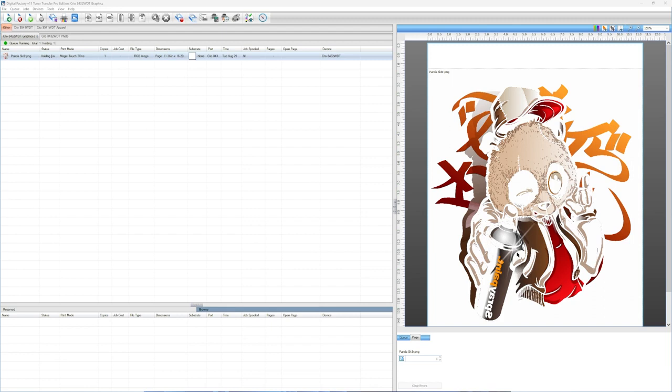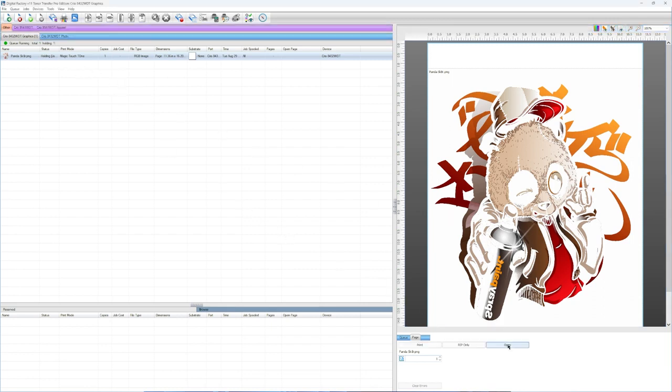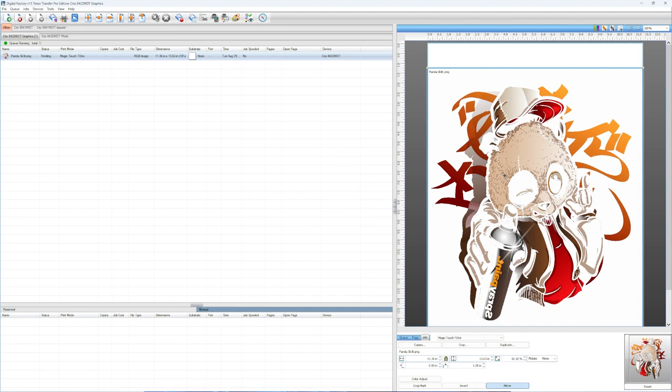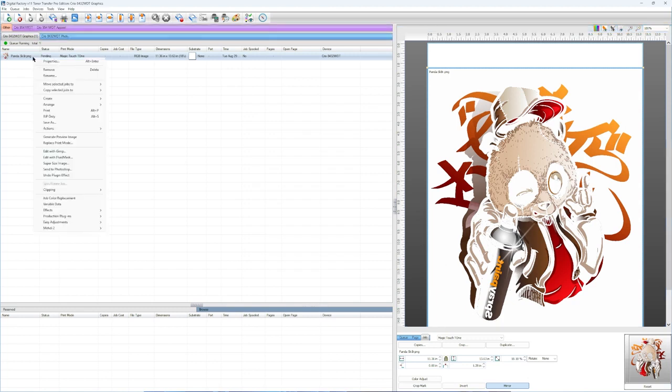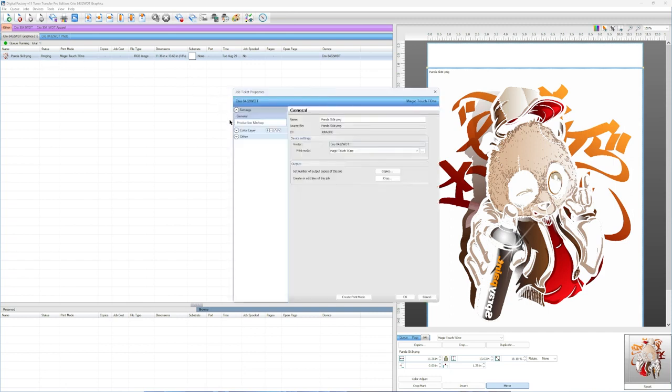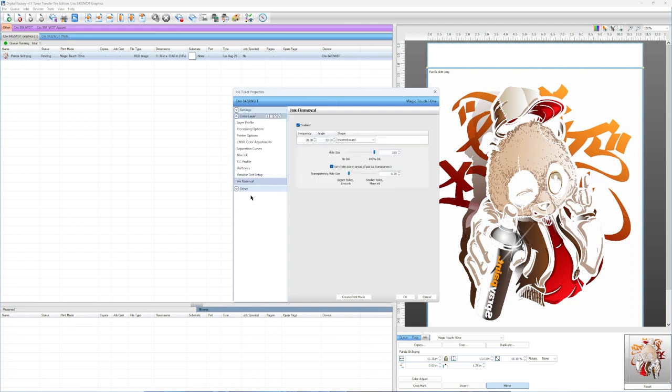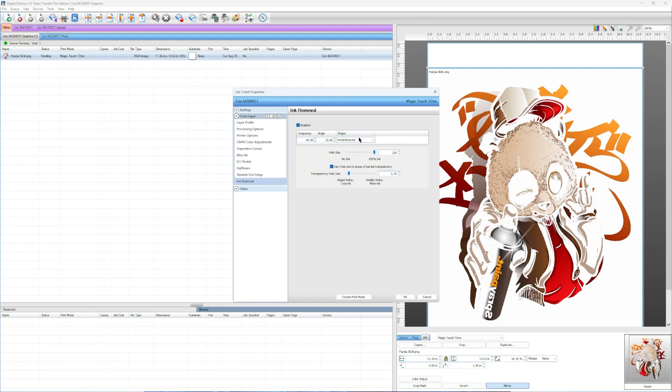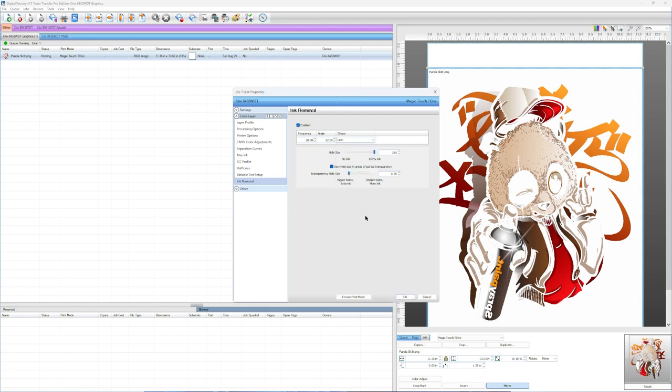The way that we do that is we're actually going to look at our image here. What I'm going to do is I'm actually just going to come over here, right click on the image, and I'm going to go to properties. Once my properties box opens up, I'm going over here to color layer. Then I'm going to go all the way down here to ink removal. You'll notice over here, I have several options. I always encourage you to leave the frequency and angle alone. You really don't need to adjust this at all. The shape, you have about 23 different shapes you can see here. One of my favorite shapes is the line. For me, it seems to be a little more modern looking. So that's what I like to use.